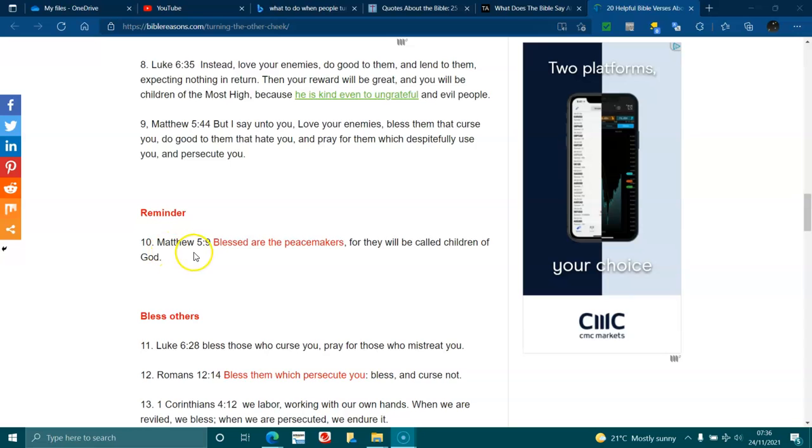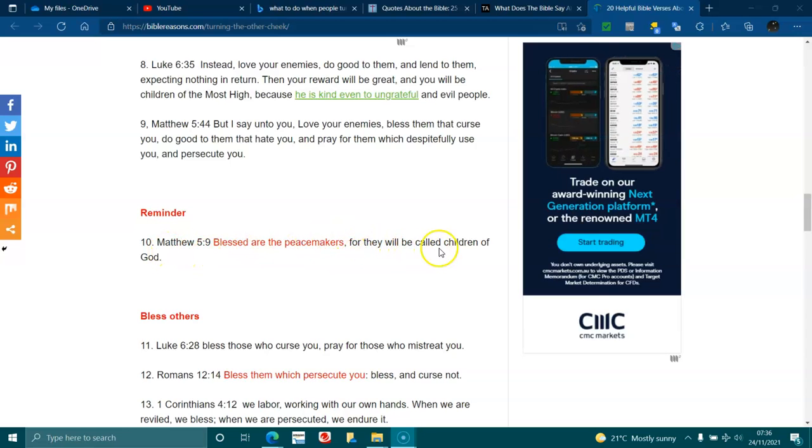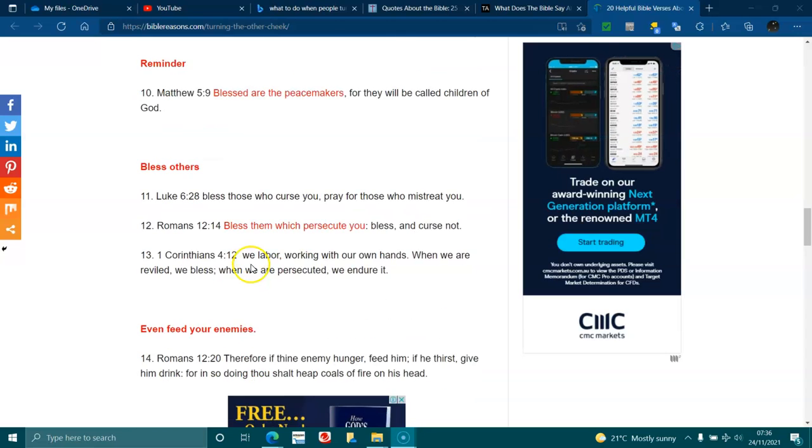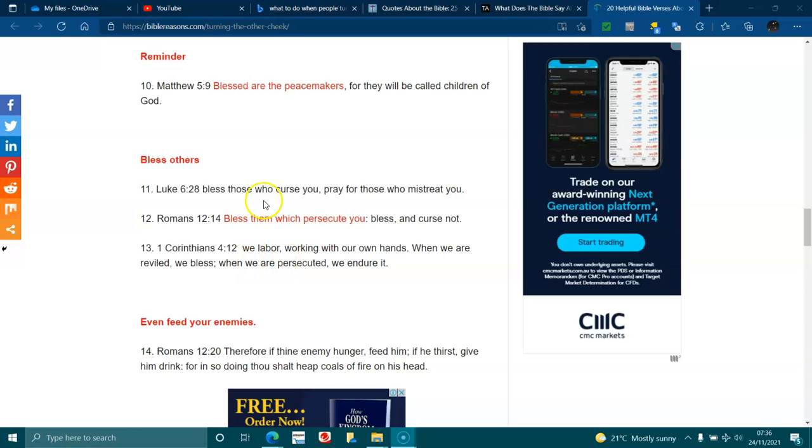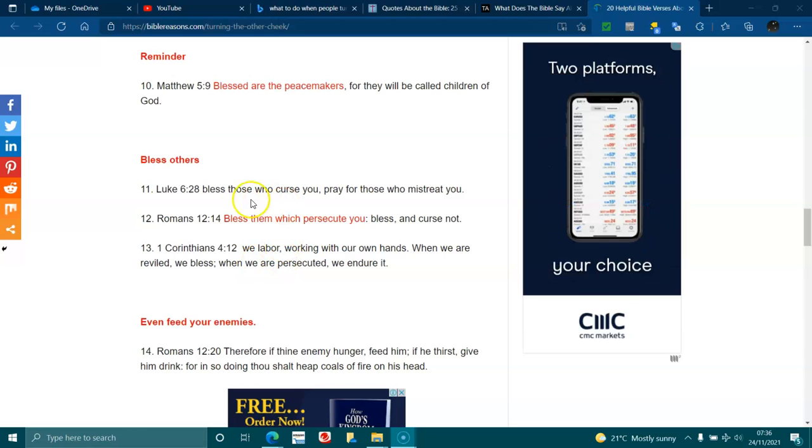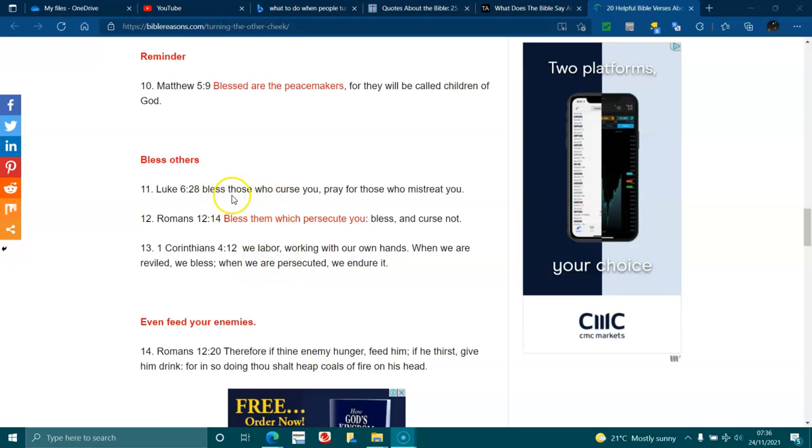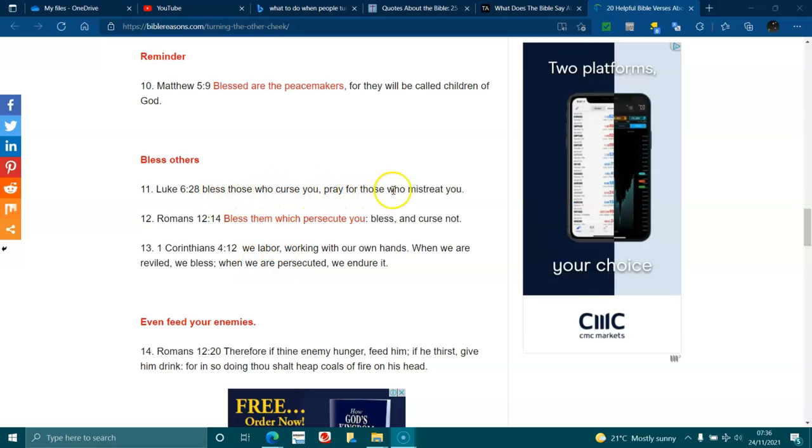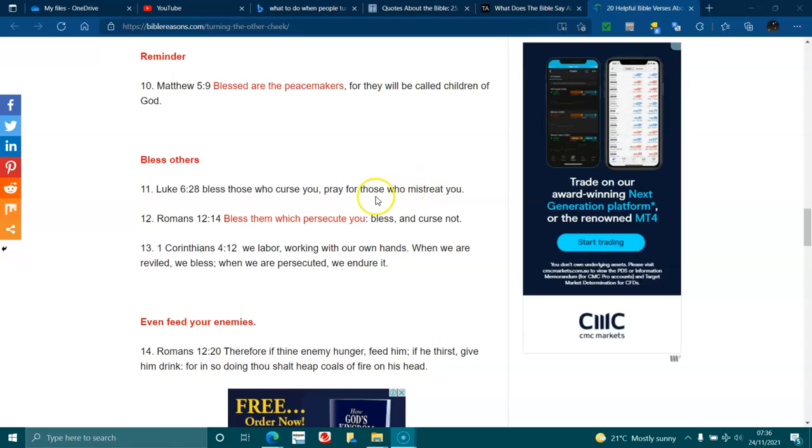Reminder, Matthew 5:9. Blessed are the peacemakers, for they will be called children of God. Luke 6:28. Bless those who curse you, pray for those who mistreat you. Romans 12:14. Bless them which persecute you, bless and curse not.